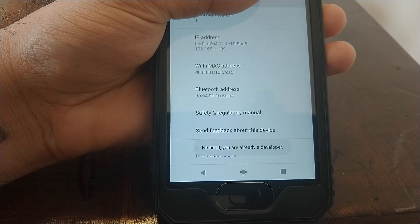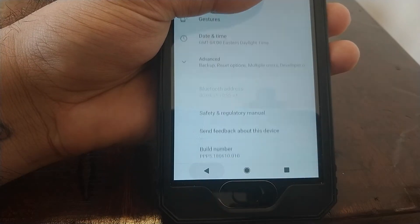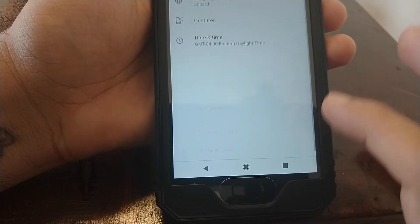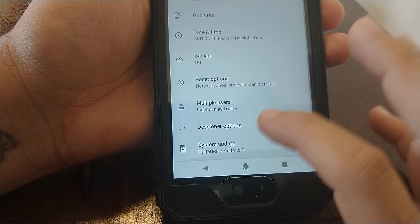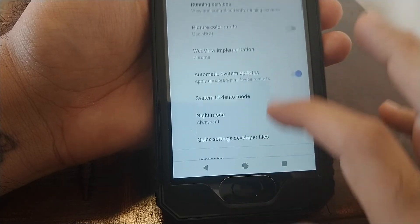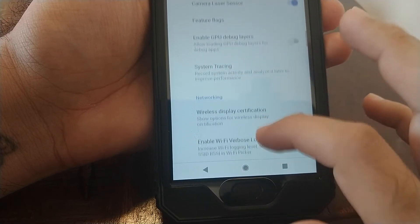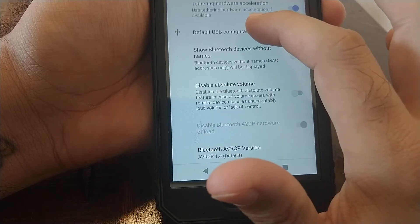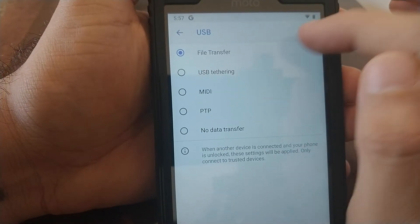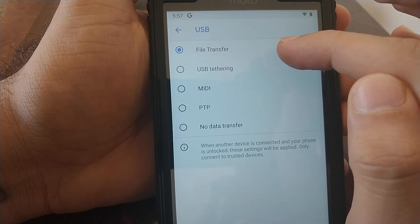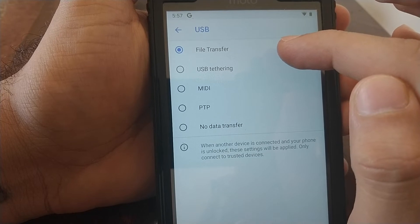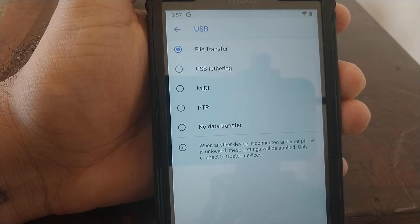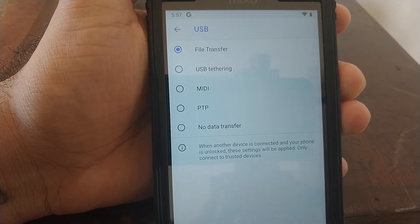Then you go back and click on advanced, go into developer options, and then scroll down. Once you're at default USB configuration, select that and make sure that the default option is set to file transfer. Once you do that, your phone will show up as a storage device on your computer.